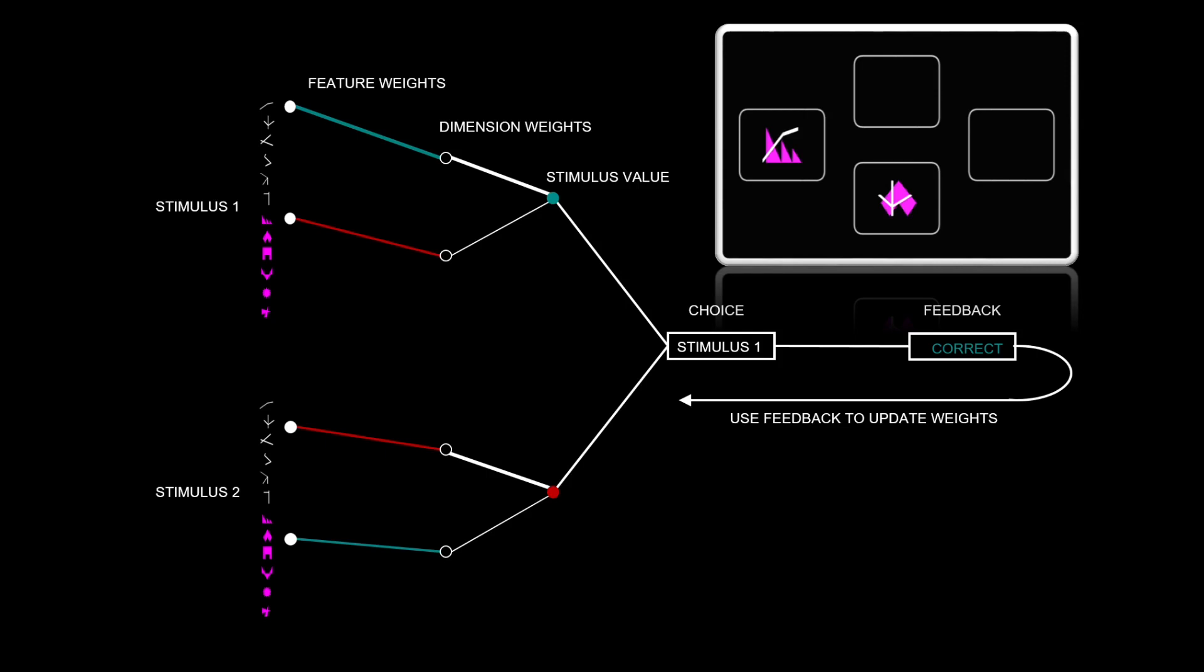These weights are combined to estimate a value for each stimulus. They use these values to make a choice. So here they've chosen stimulus one. They receive feedback. In this case, they're correct. And this feedback is then used to update the weights for the next trial.